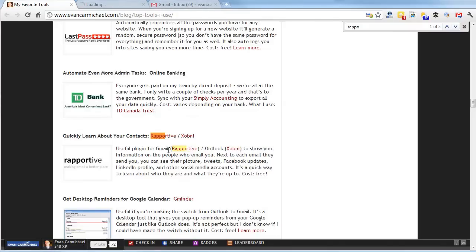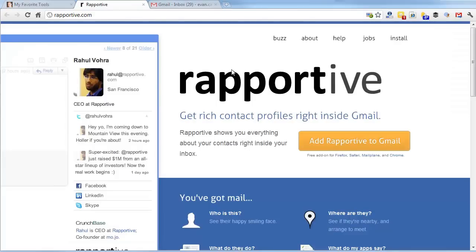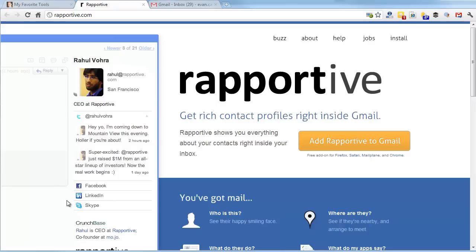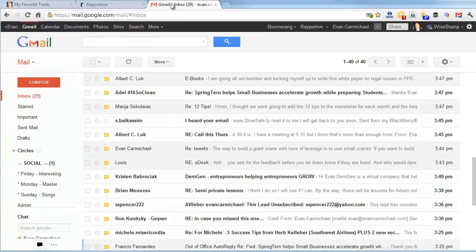So let me tell you a little bit more about what Rapportive does. Click on the link, load it up here. What it does is, if you guys are used to Gmail, you'll see your normal Gmail here on the side, and then this will usually be a bunch of ads. What it does is replace the ads with information about the person who is in contact with you.